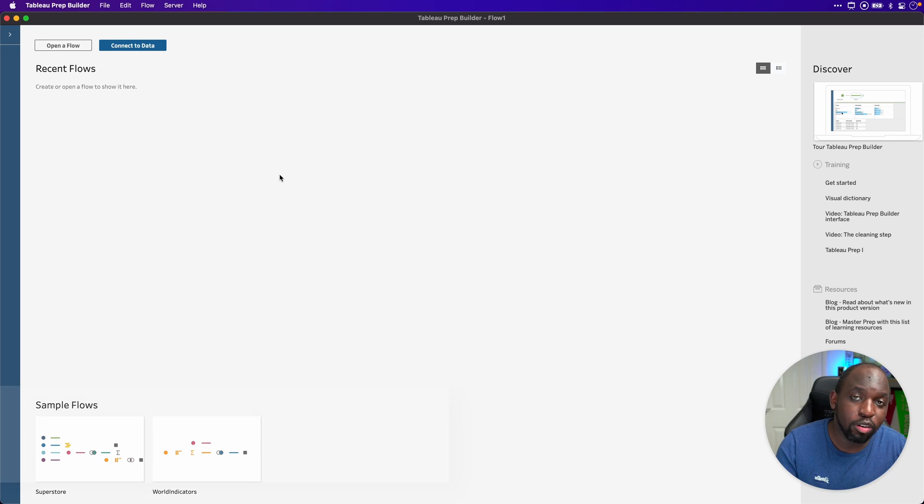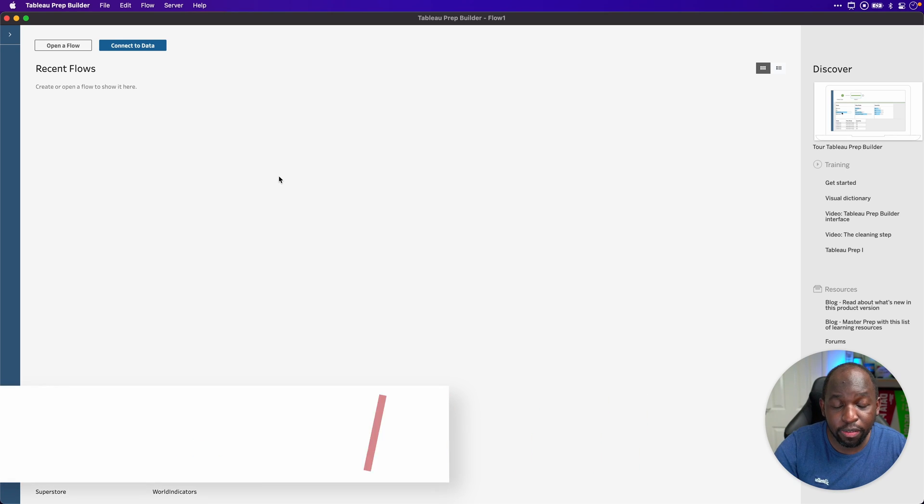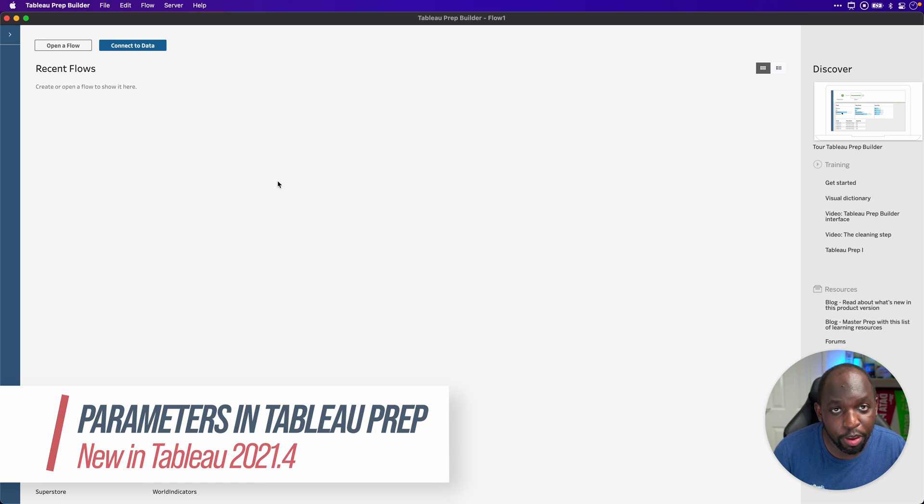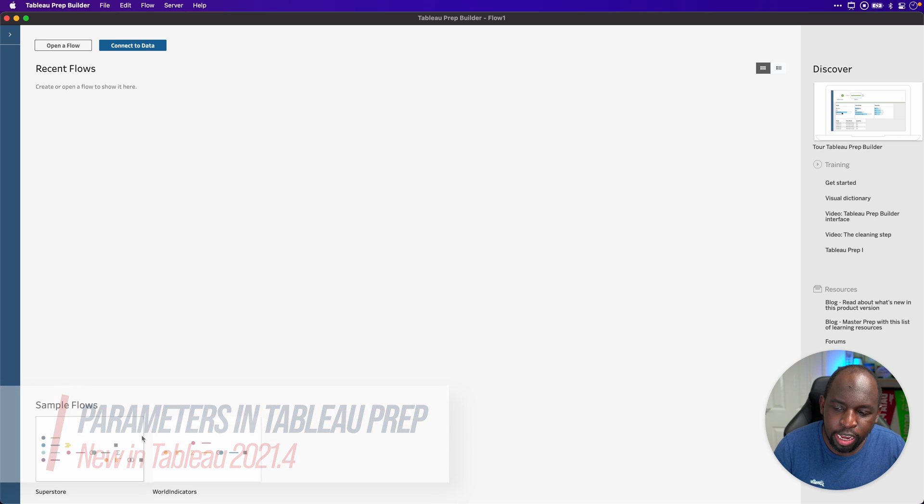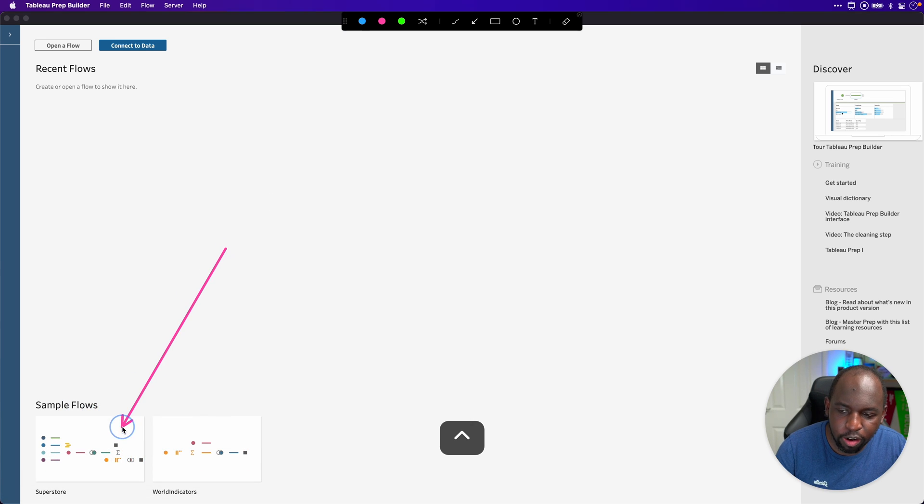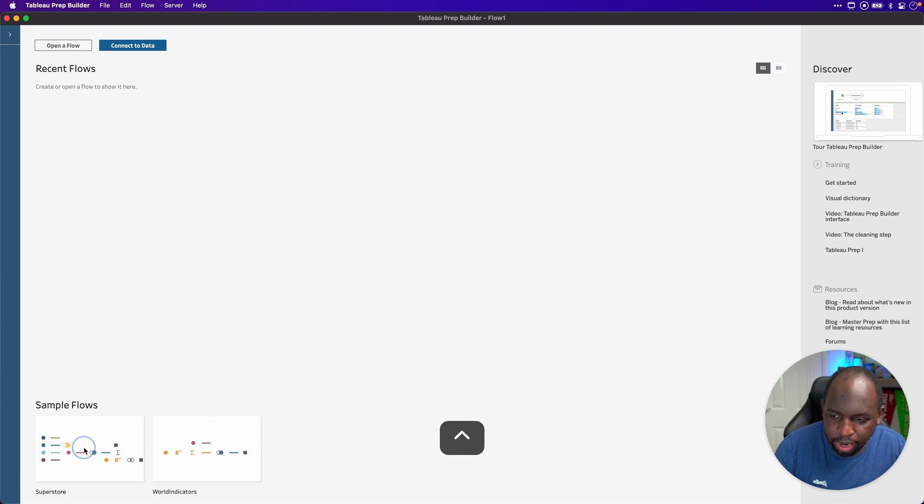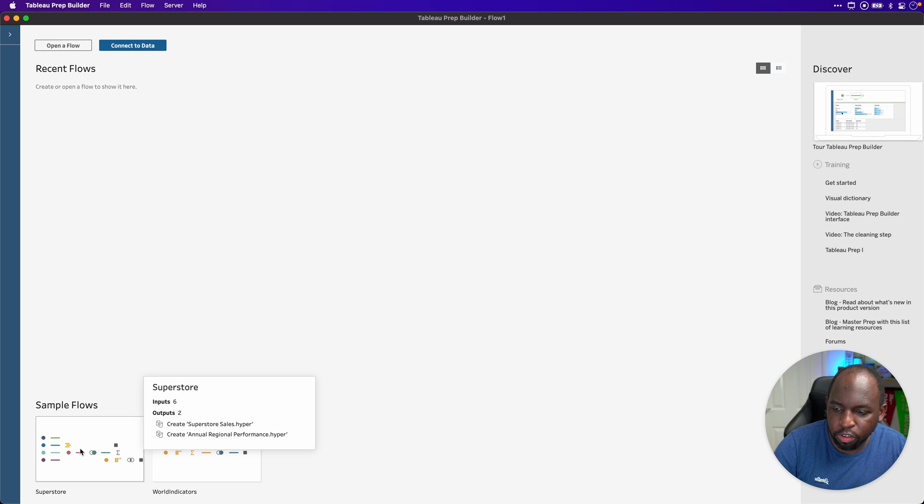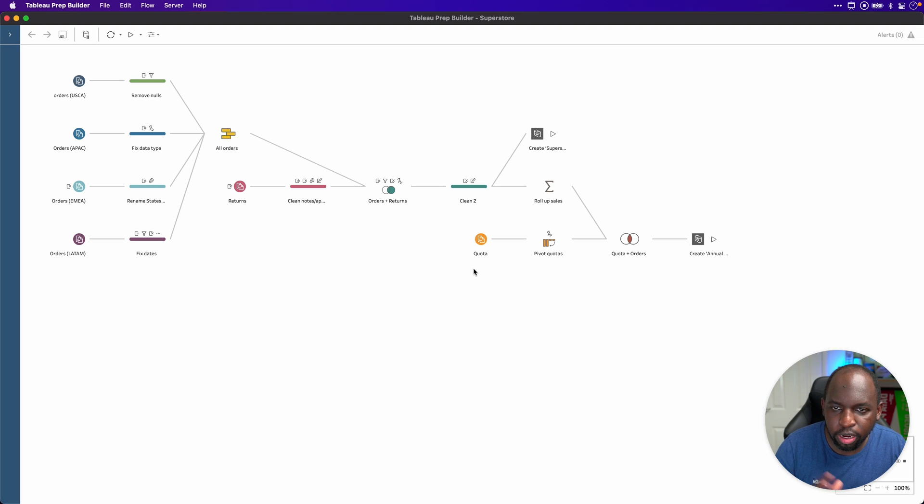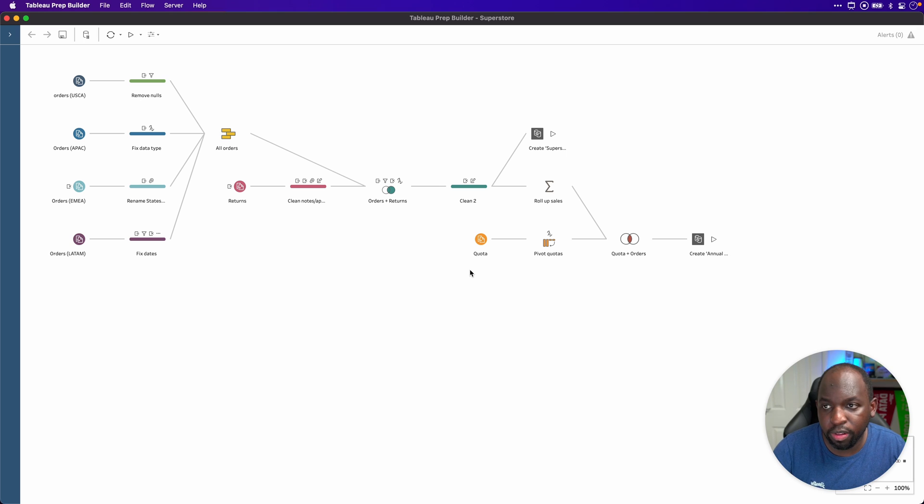Hey, Tim here. In Tableau 21.4, Tableau have added the parameter capability to Tableau Prep. Let me show you how this works.